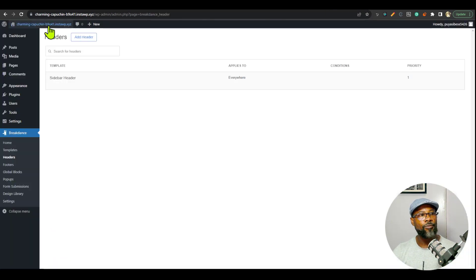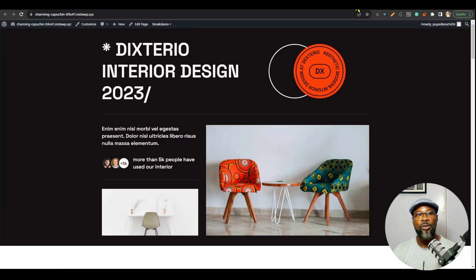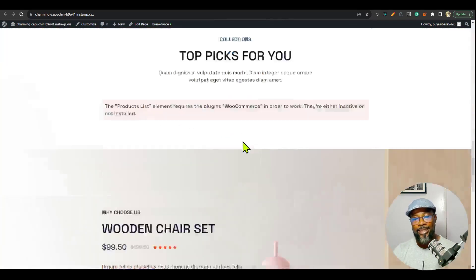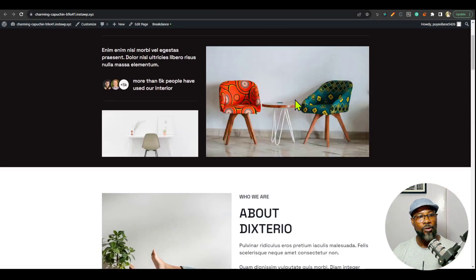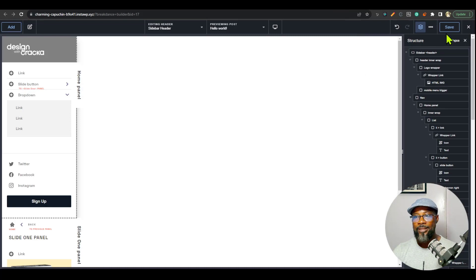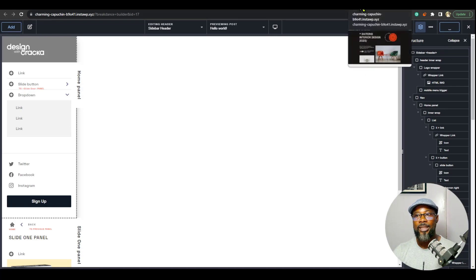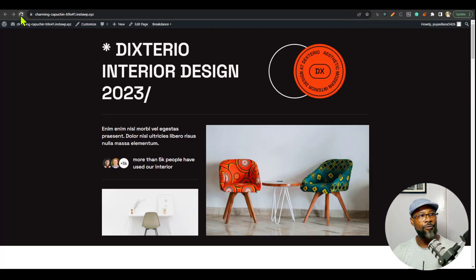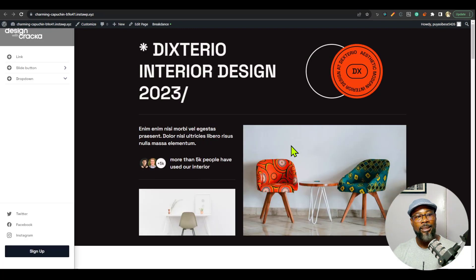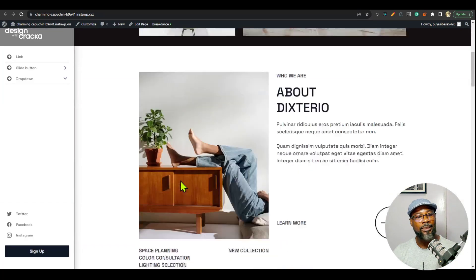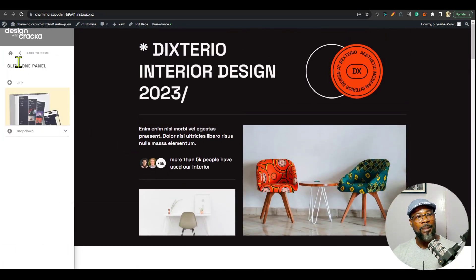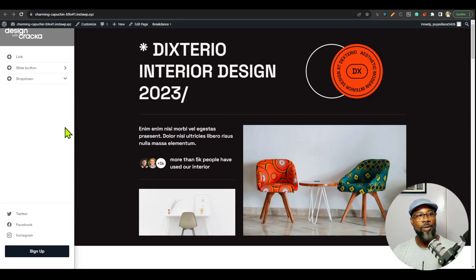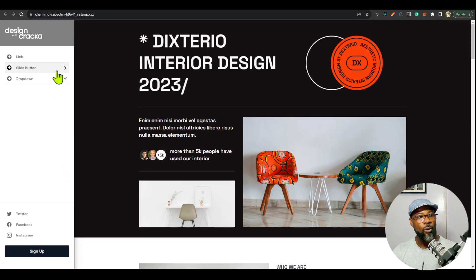Let's go to the front end of the website and look at it. This is how the front end looks — I got this design from the Breakdance design library. I'm going to save this, then refresh, and automatically you're going to see that the sidebar navigation is applied to the website. Now what we have to do is customize this to fit our design.